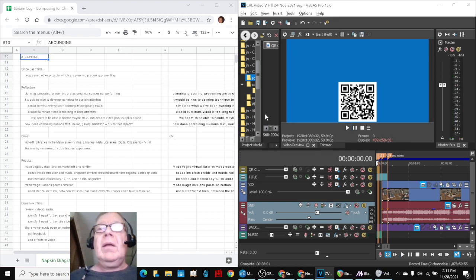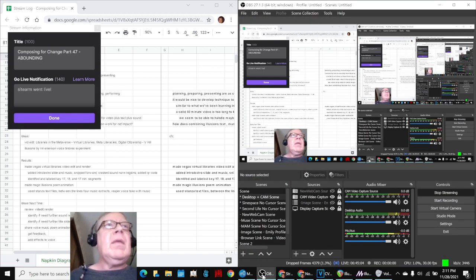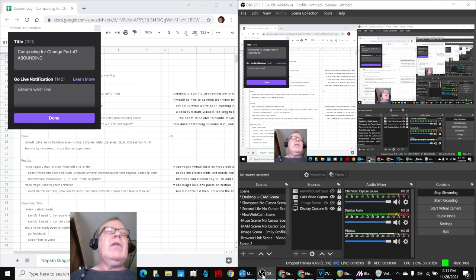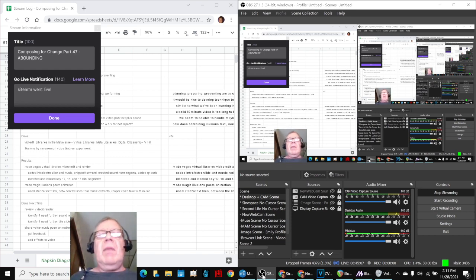Ladies and gentlemen, this is a recap of Composing for Change, Part 47, Abounding.